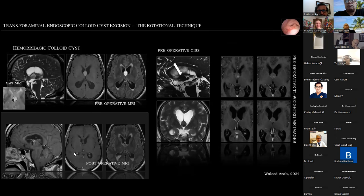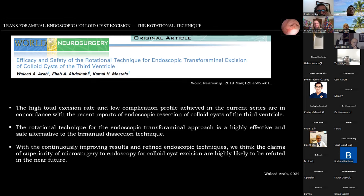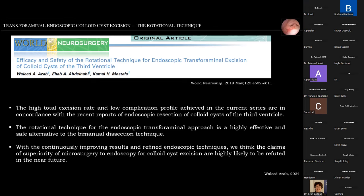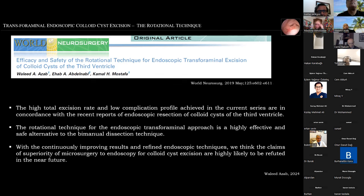Also, hemorrhagic colloid cyst as an example — pre- and post-operative MRIs shown. We published our results in World Neurosurgery in 2019, concluding that the high total excision rate and lower complication profile are in concordance with recent reports of endoscopic resection, and that the rotational technique for the endoscopic transforaminal approach is a highly effective and safe alternative to bimanual dissection. With continuously improving results and refined techniques, claims of the superiority of microsurgery to endoscopy for colloid cyst excision are highly likely to be refuted.